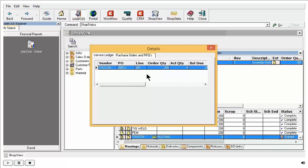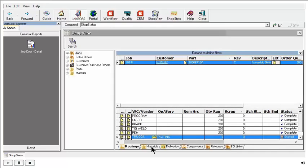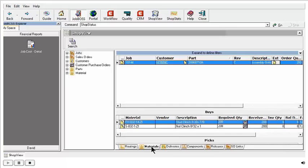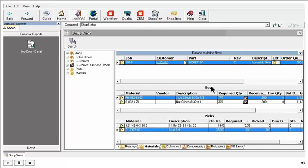The key in ShopView is, yes, you've got a lot of information looking right at you when you go into it, but don't forget about these little icons. Now I'm going to jump over to the Materials tab, and you'll see we have similar icons here for my buys and for my picks.